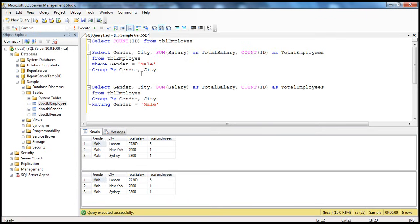With HAVING, aggregations are done for every row in the table, whereas with WHERE, rows are filtered before aggregations are done — only the male set of records are retrieved from the table and then aggregated. Remember, it's possible to filter output using either the WHERE clause or the HAVING clause, but it depends on what output you want.